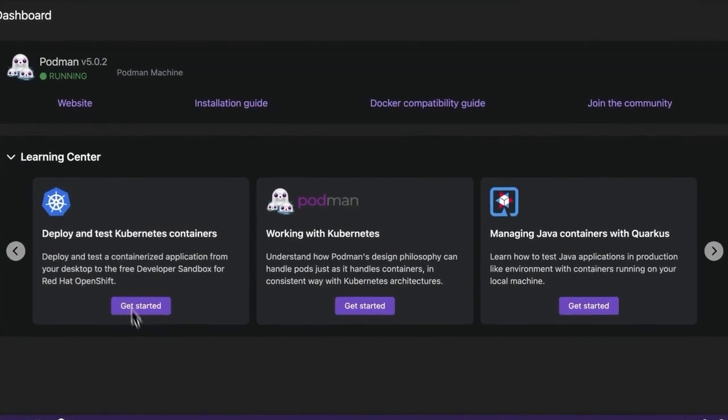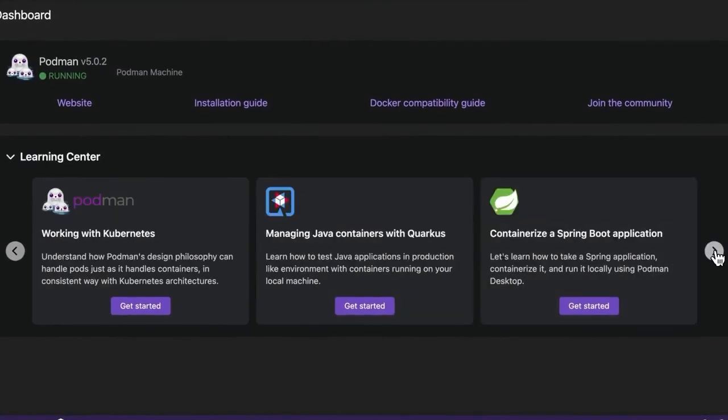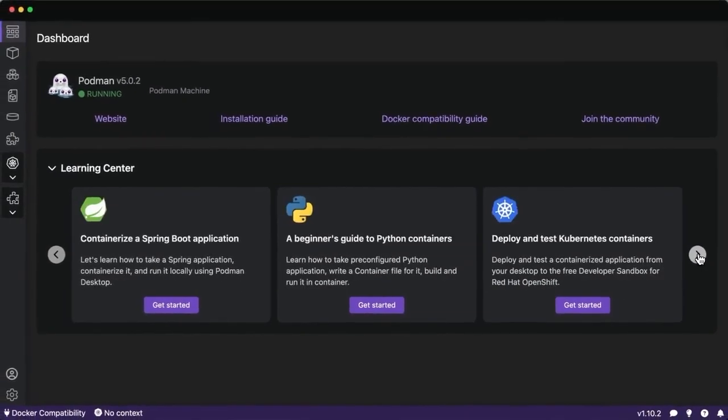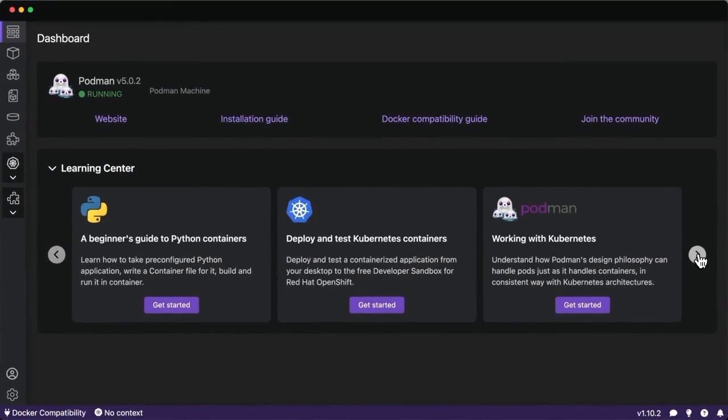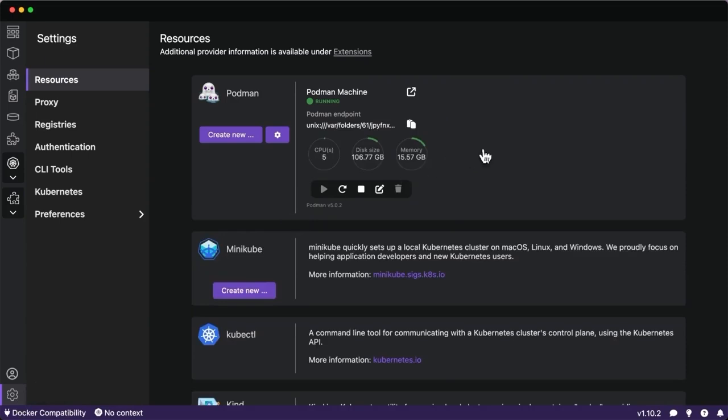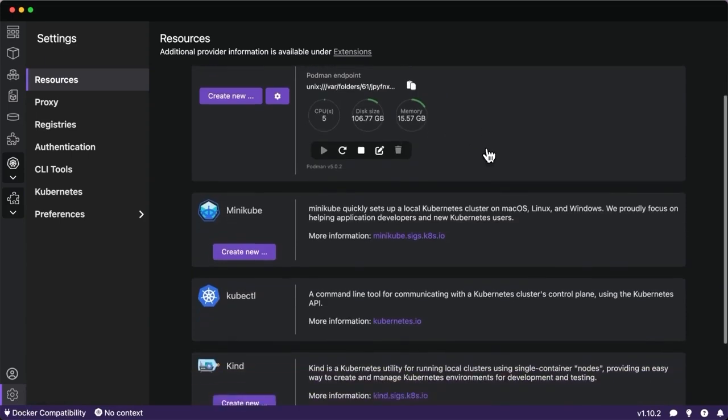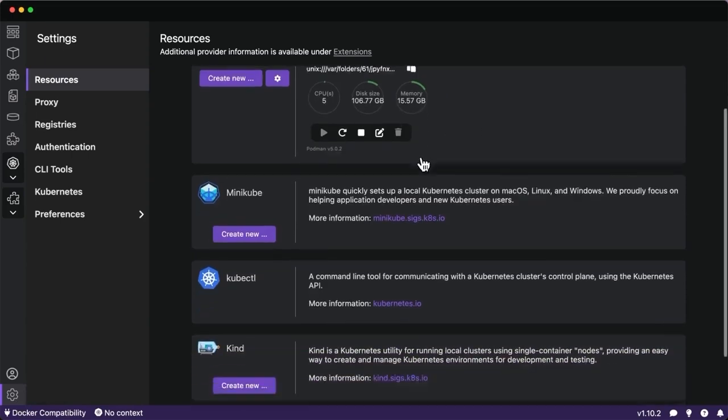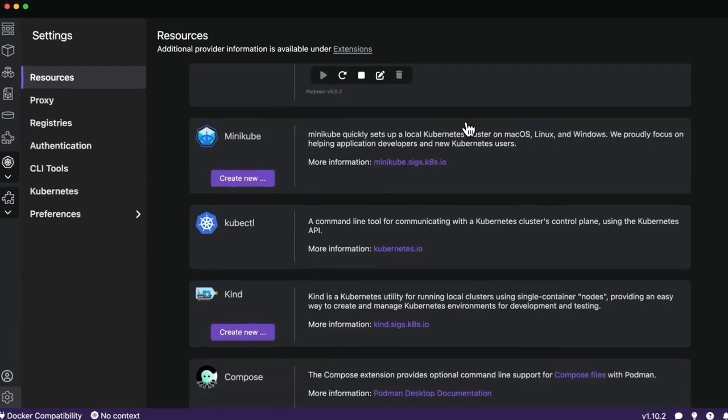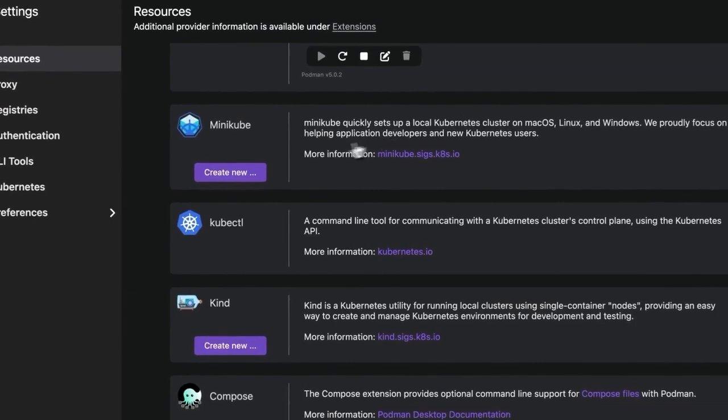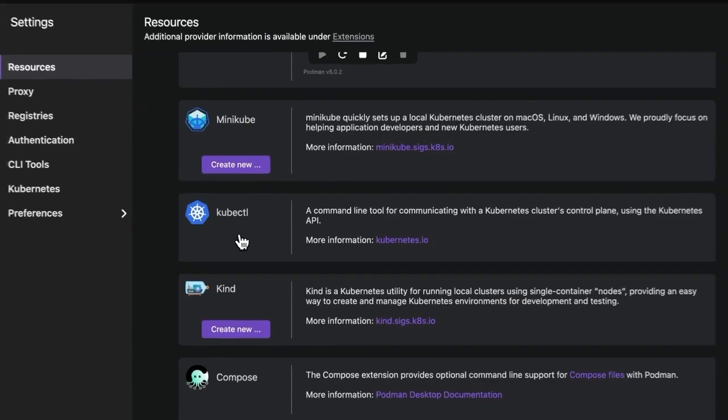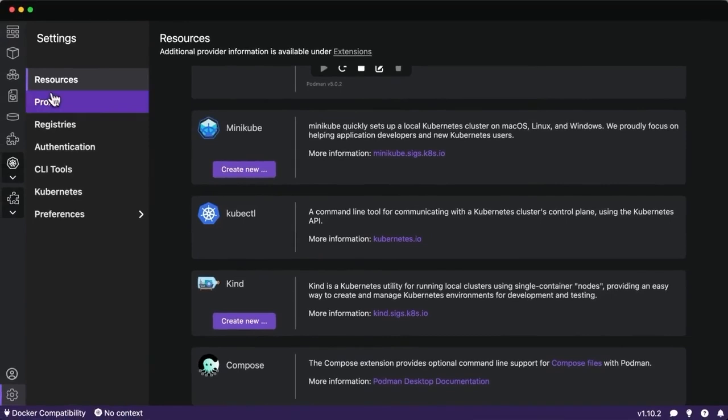There's the Learning Center where you have different guides and learning paths on containerizing applications for different languages and frameworks, deploying to Kubernetes environments, and there's more to come here as well. In the settings, we can see that Podman machine is running and managing our containers. We can set the resource limits there, as well as extensions and integrations for different Kubernetes providers such as Minikube and Kind to spin up local Kubernetes clusters, as well as Kubectl to interact with them and Compose to work with multi-container applications.